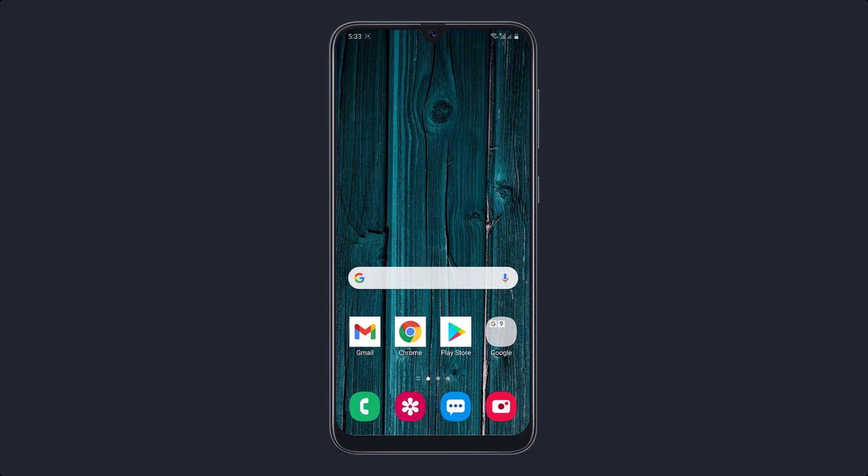Hey, what's up guys, Fahazman here. In this video I am going to show you top smartphone tricks and hacks which you should try.